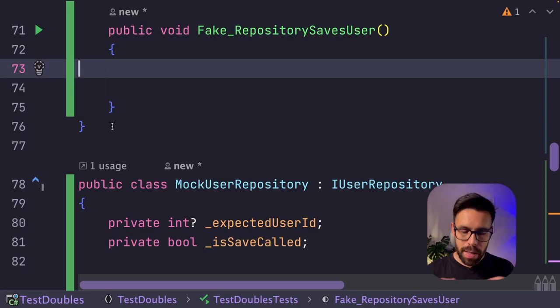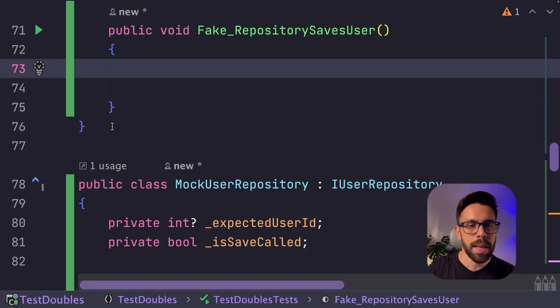But instead of implementing the real one, the slow one, let's say, that will be touching a database, an API, or something like that, you can do an in-memory one, for example.